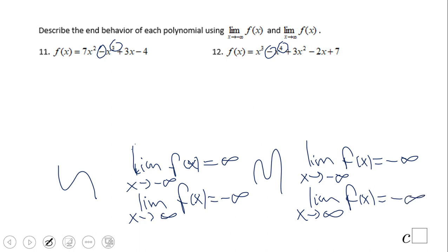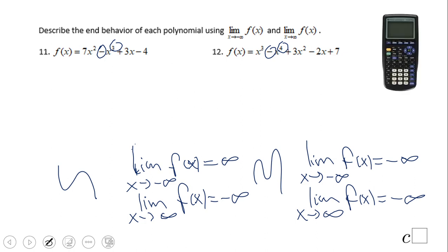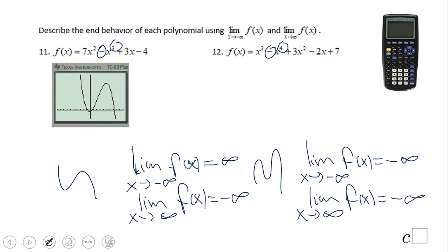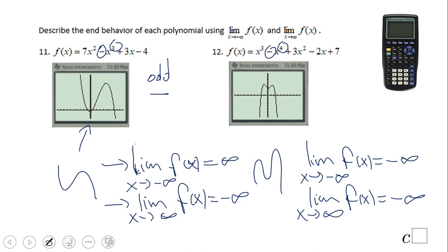If you got this answer for numbers 11 and 12, wonderful job. You can see some pictures here using a graphing calculator: left up, right down — left up, right down — for an odd degree and negative leading coefficient. You need to spot the term with the largest degree and rearrange in standard form. The second one: left down, right down — left down, right down — that is even degree and negative leading coefficient.